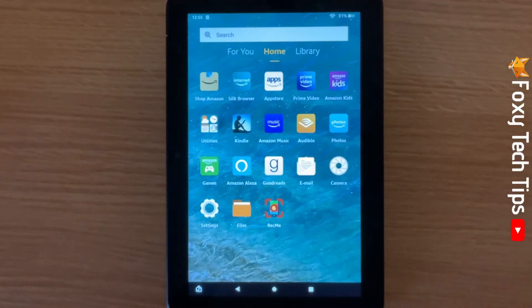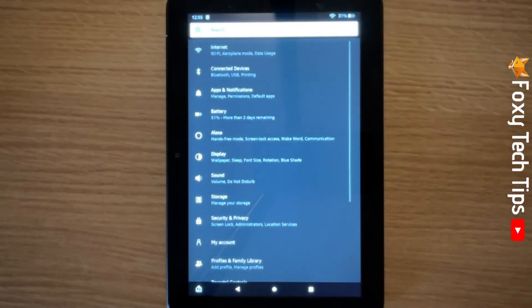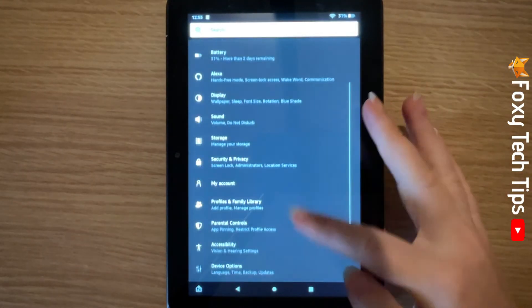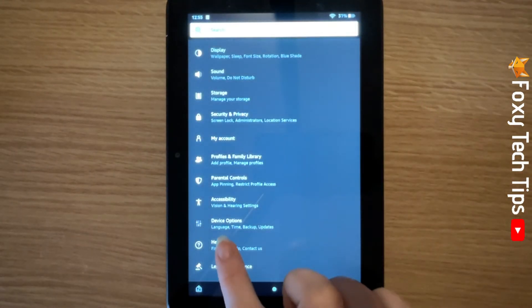From the homepage of the tablet, open the settings app. Scroll down the settings and tap on device options.